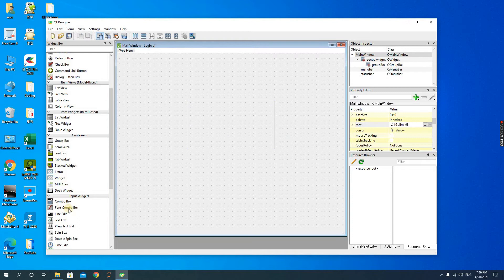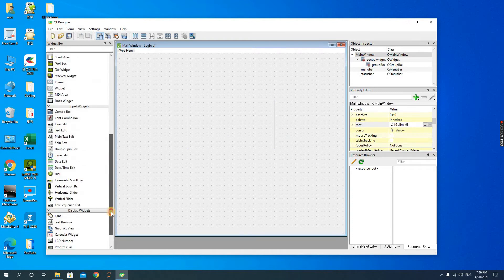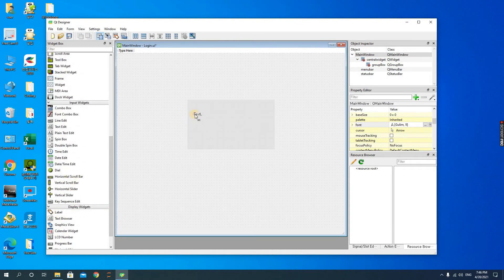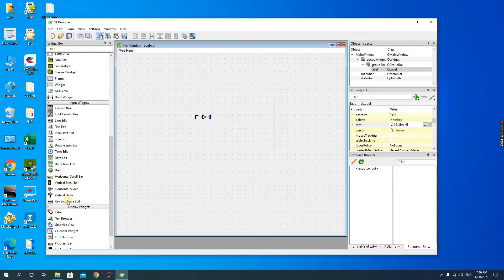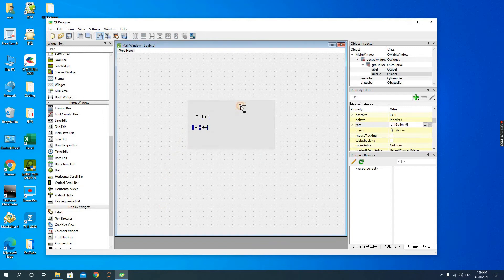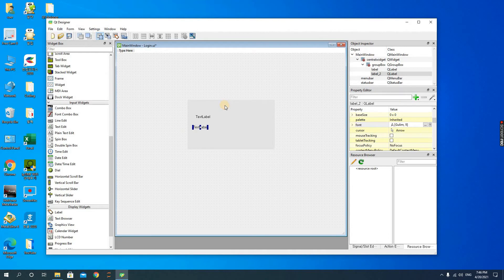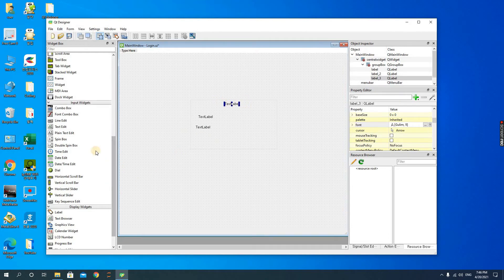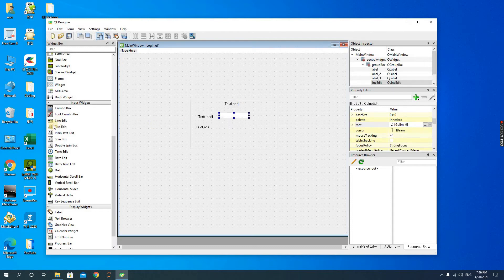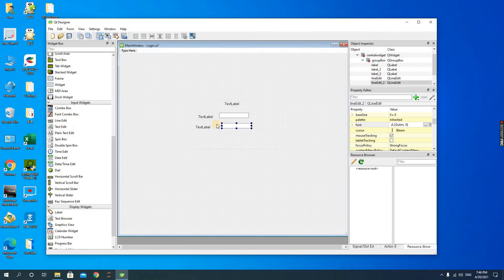We have three different labels: the first label for the username, the second label for the password, then the third label for the heading which is login. And then the line editors - you have two line editors for this, one for username and the other one for password.